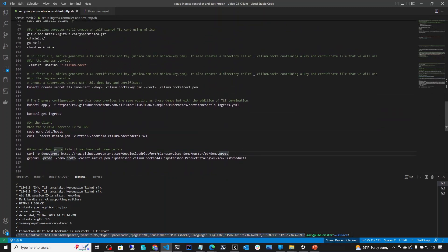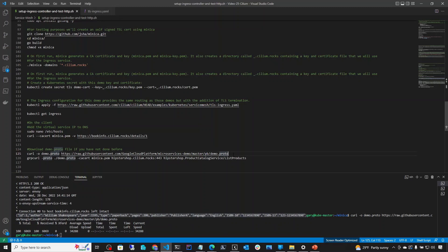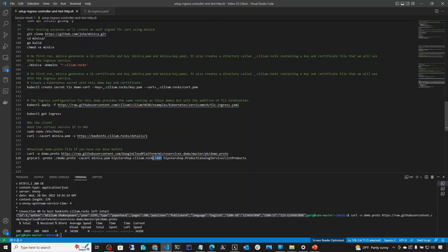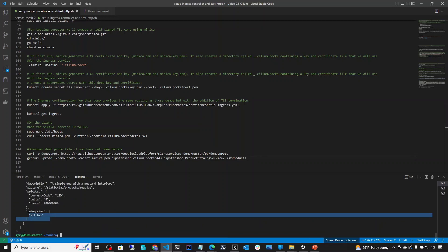For the gRPC service with TLS, on line 126 we run grpcurl with the proto file and the service address. The only difference from before is we specify port 443 because this is now encrypted. We run that and we get the book information as we did before.